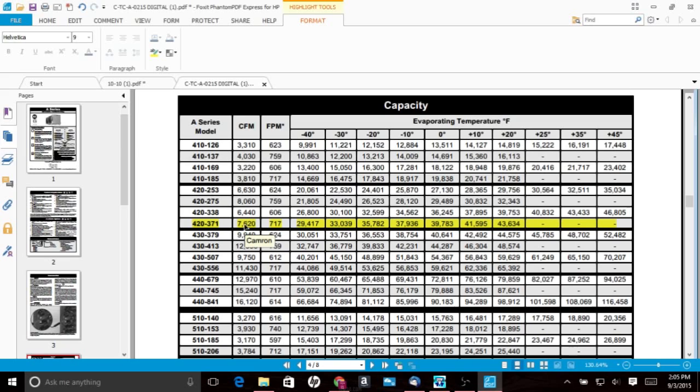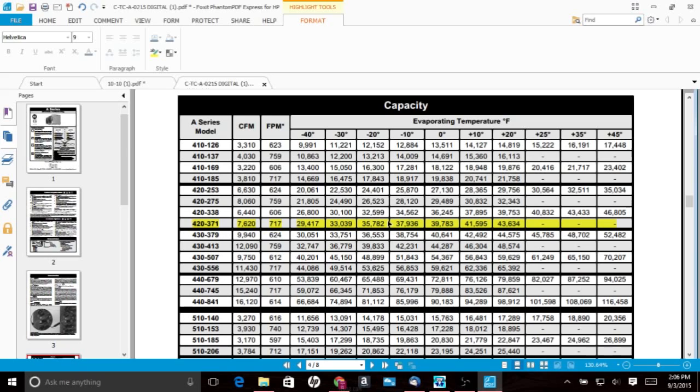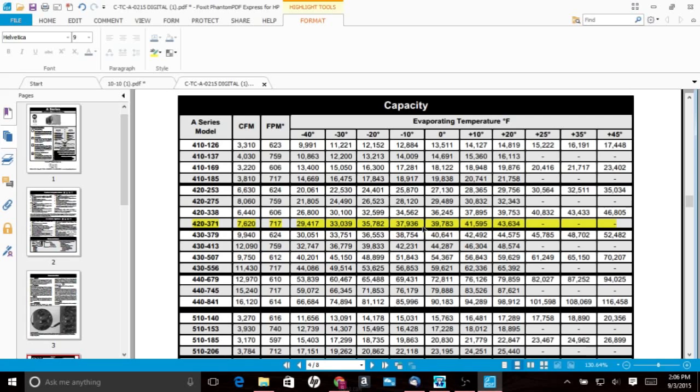And then we have our evaporator temperature. So in this case, the customer wants to maintain minus, or excuse me, zero degree box temp. Minus 10 to zero degree box temp is what they want to maintain. In order to do that, we're going to have an evaporator temperature that's at least 10 degrees colder than that. Typical construction is a 10 degree TD between the box temp and the evap temp.